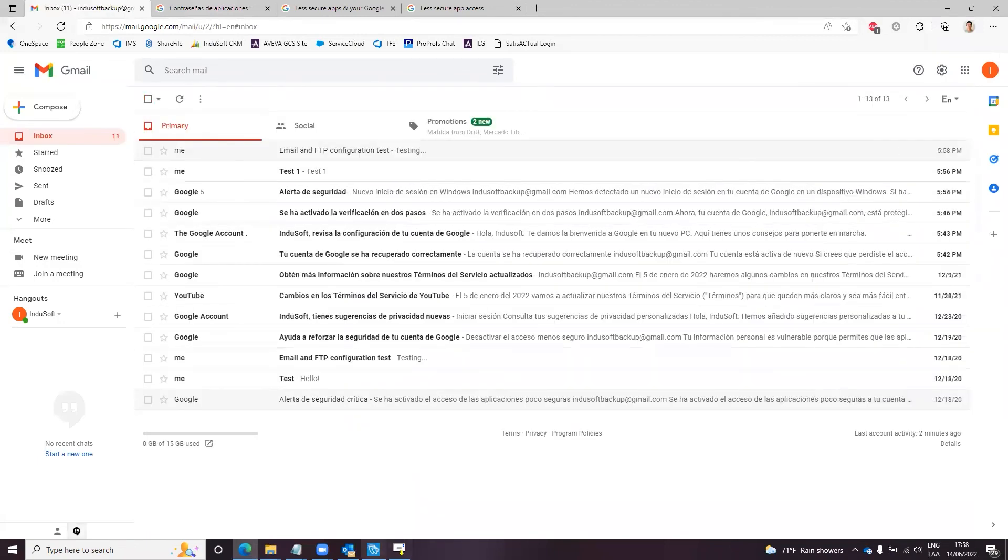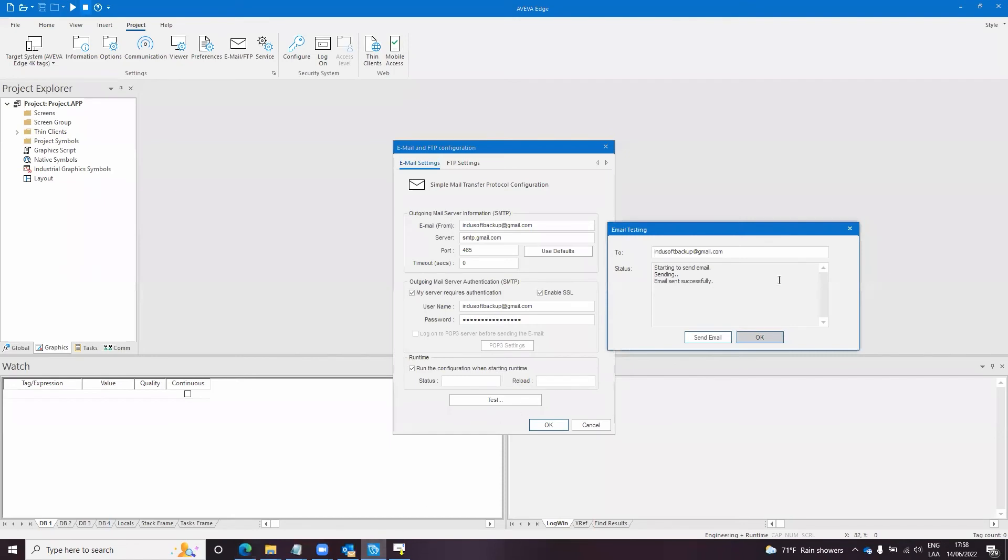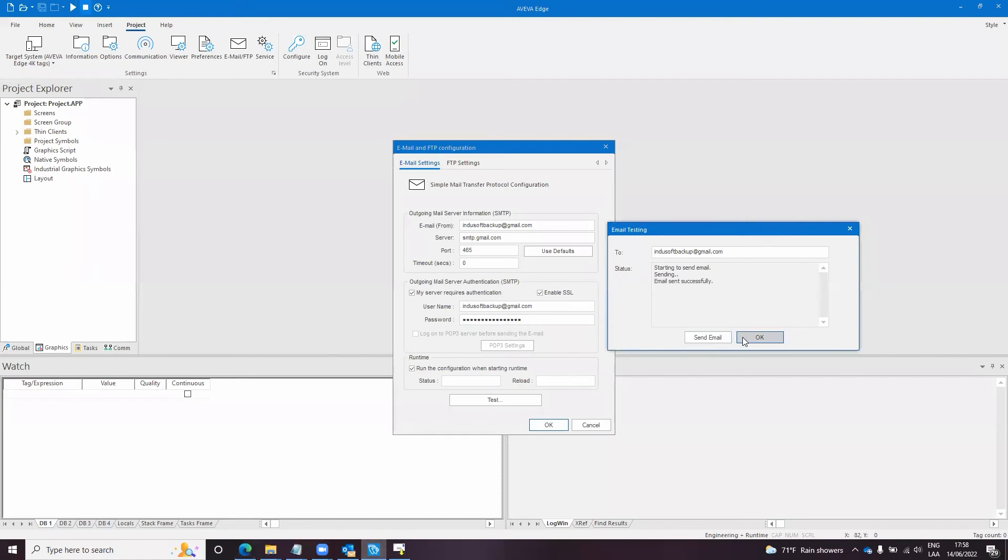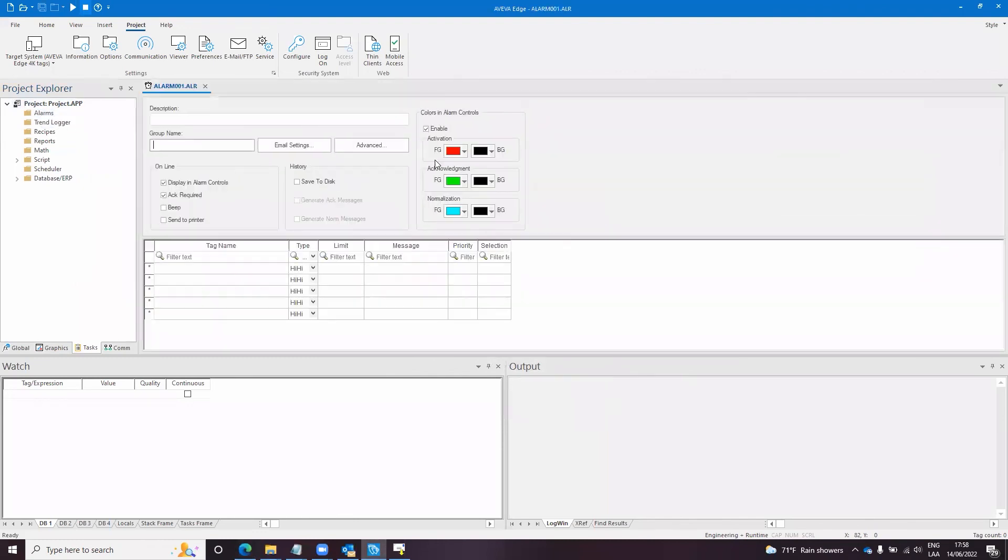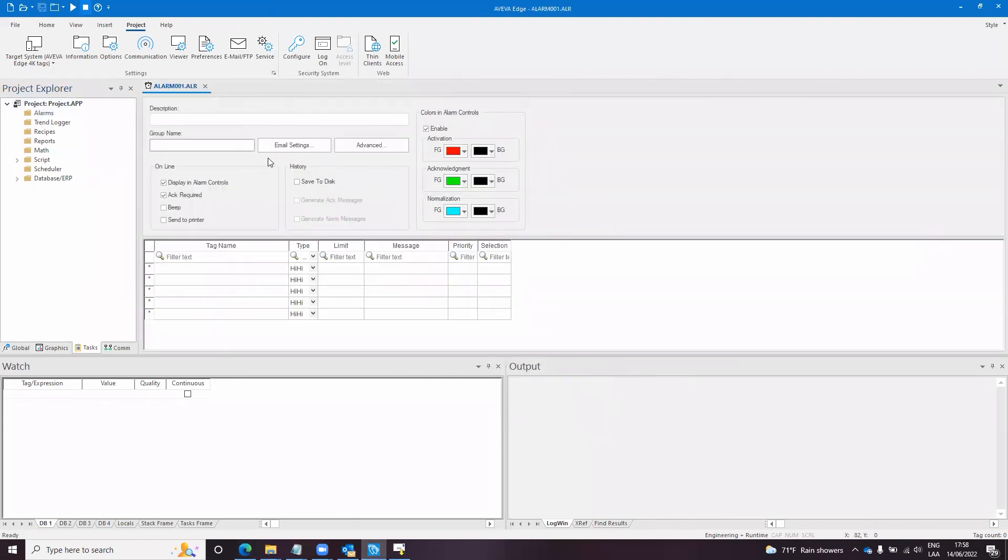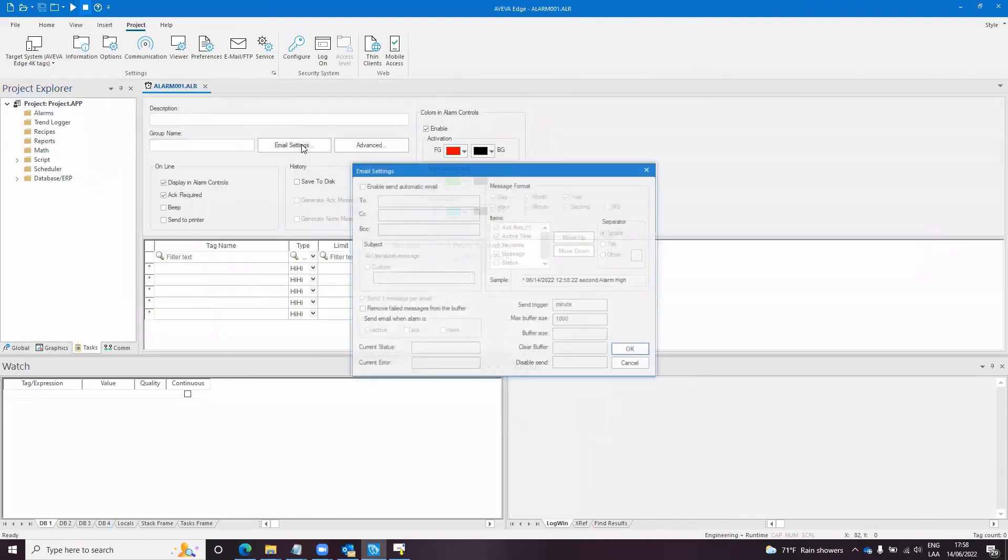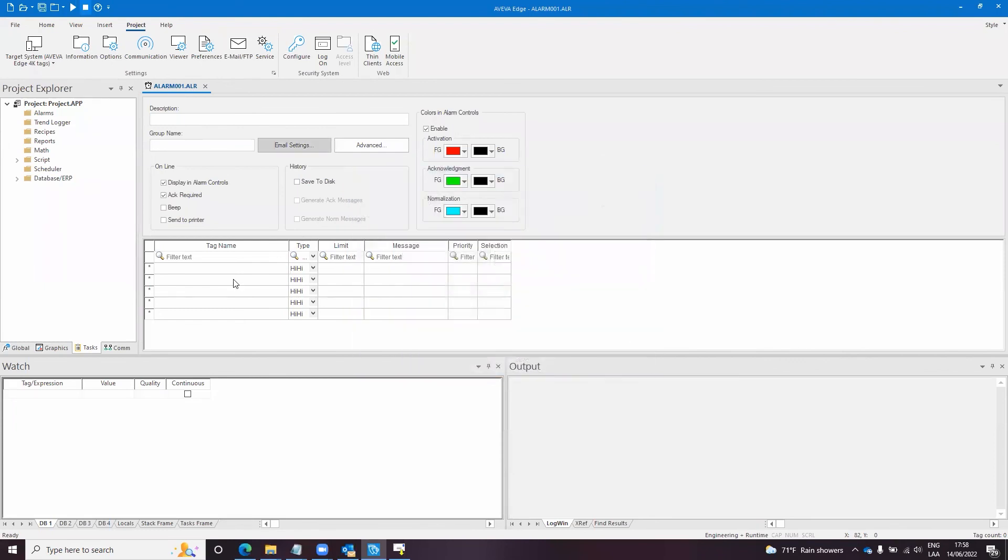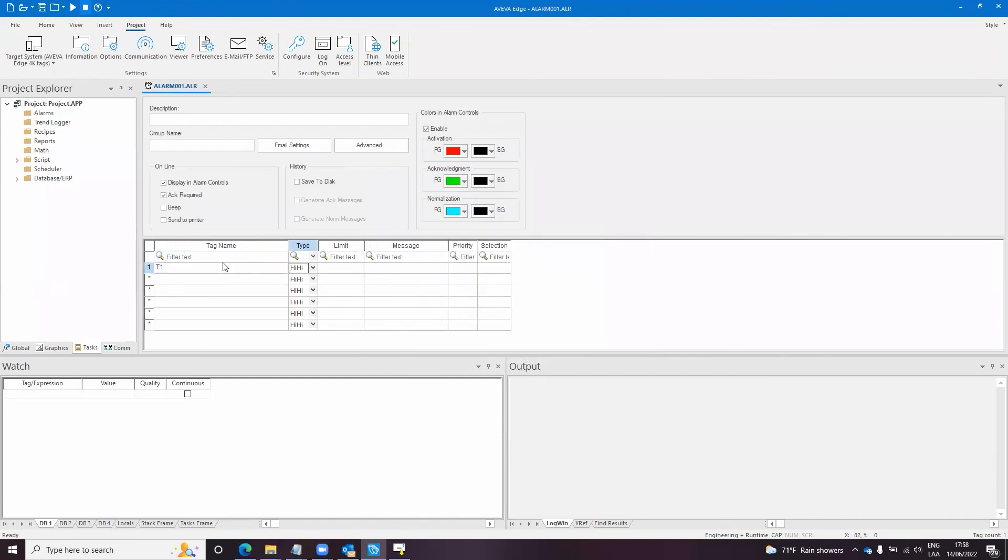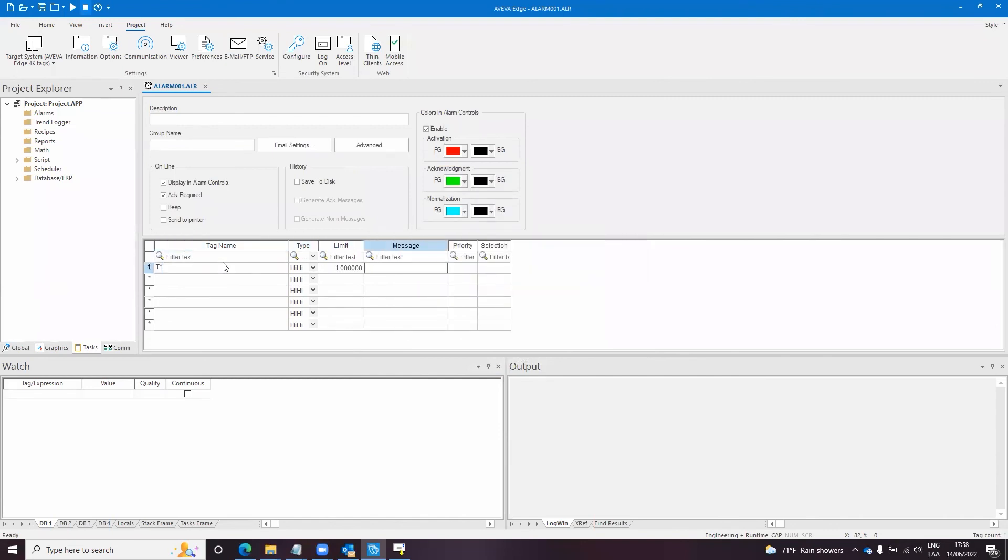If you want to maybe configure your alarm worksheet, you only need to configure it to Indusoft backup gmail.com as the destination of the email. The trigger I will change it to second to make it quick. The one will be my tag limit one and alarm will be the message.